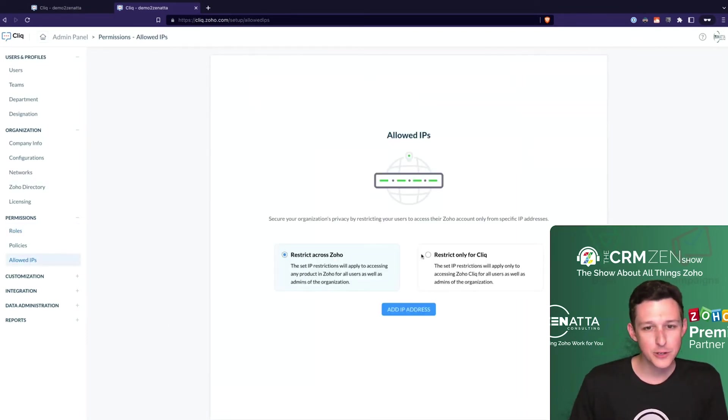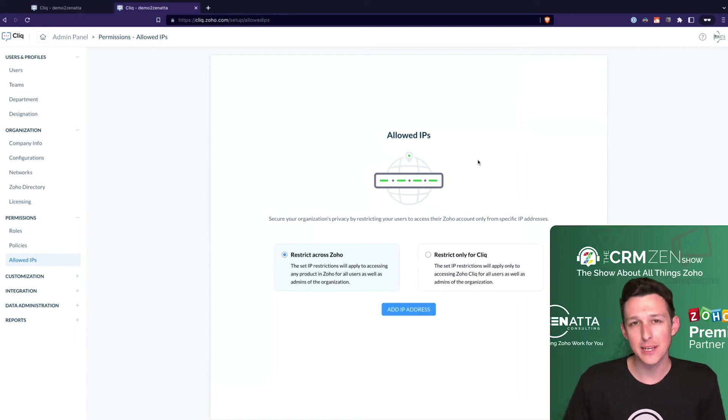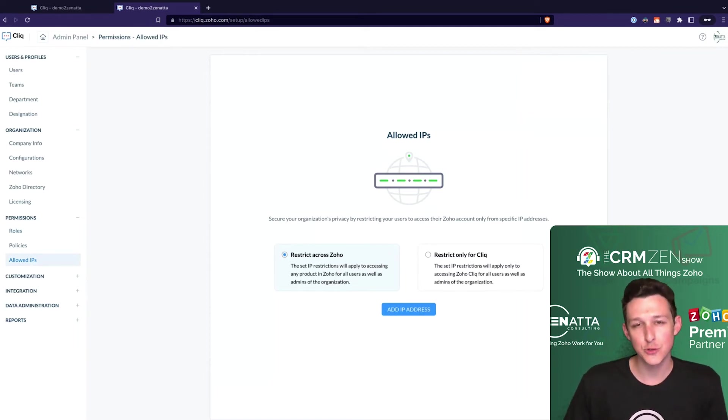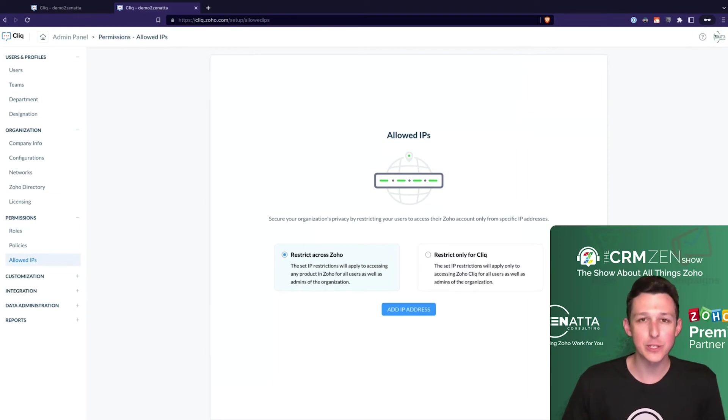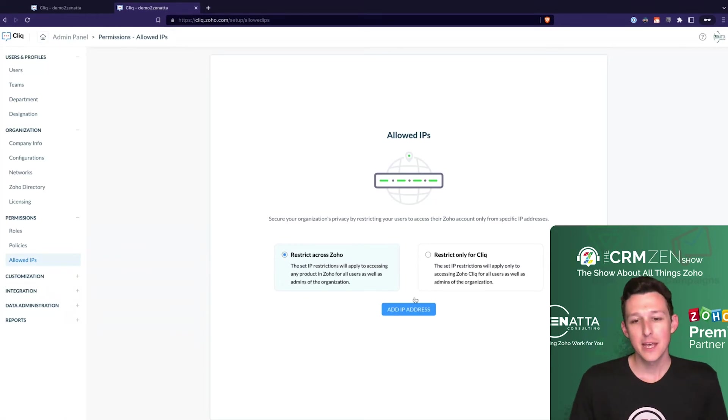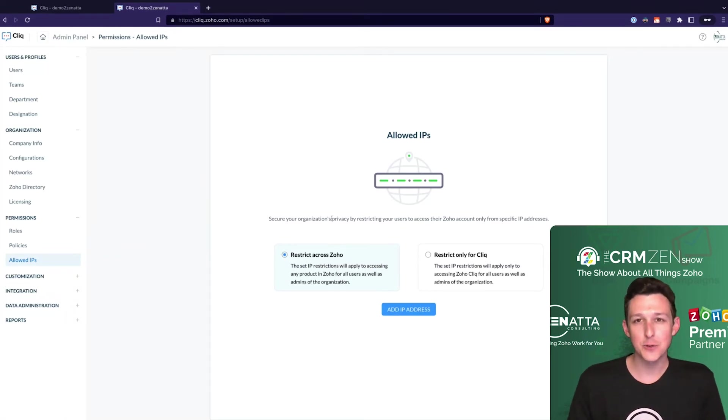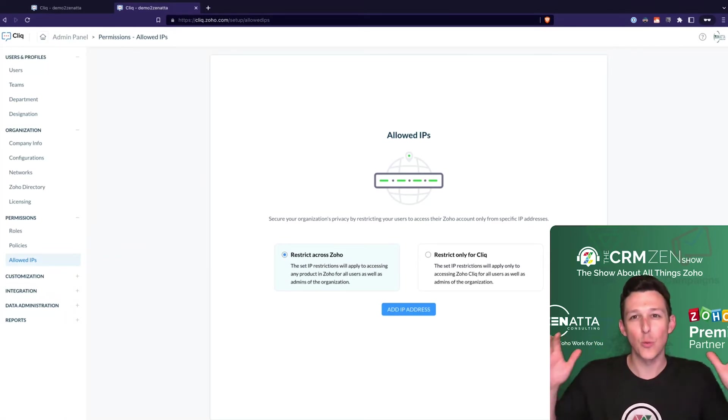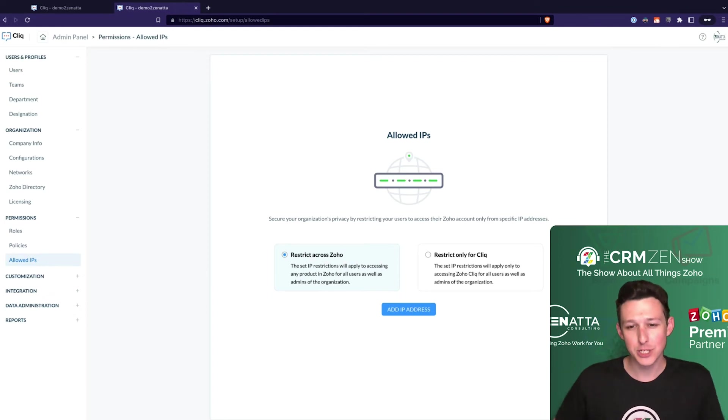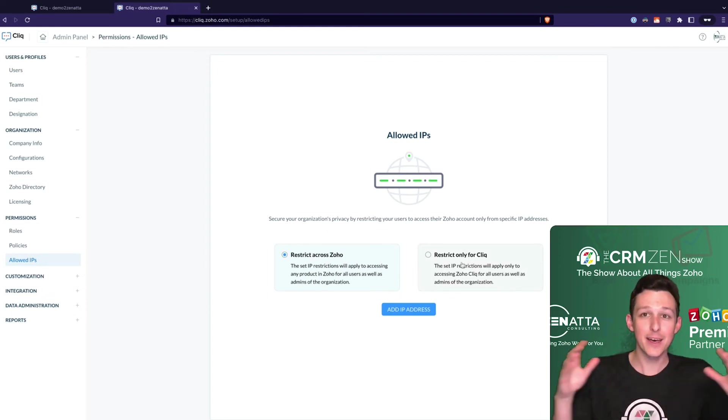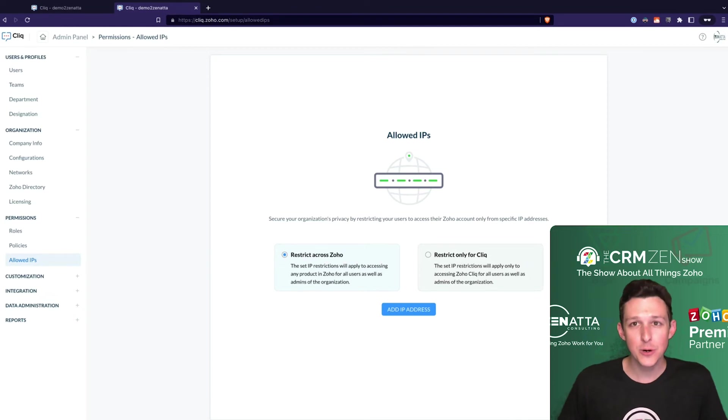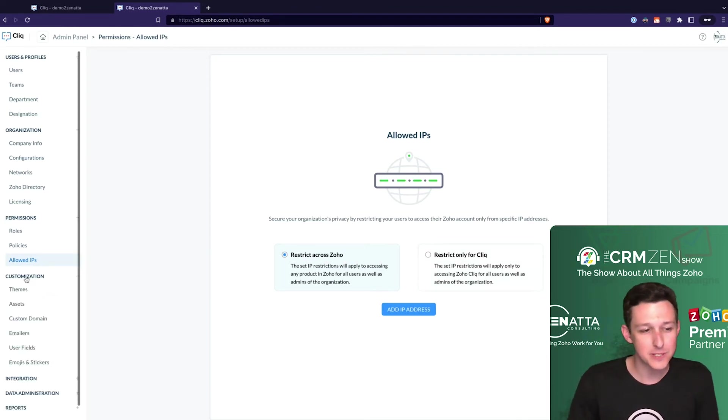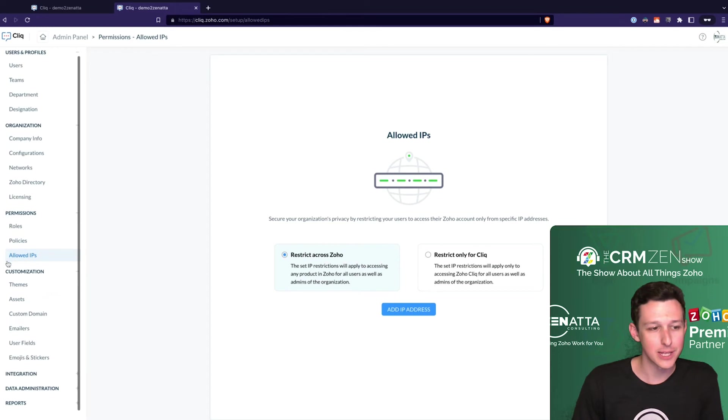Down here under allowed IPs - this one is there if you need it. If you do need the ability to restrict IPs where people can only use the application from certain locations, Cliq does support that. If you're on Zoho One they're going to ask you because it ties into the Zoho One administration. This is a Zoho One account where it's saying do you want to do this for everything in Zoho or just for Cliq. You can decide that here within allowed IPs.